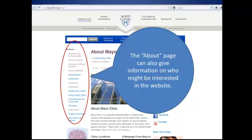You can also click into the About page and look for clues on who might be interested in this website. Here on the Mayo Clinic's About page, we can see that there's information available on the Mayo Clinic's mission and values, addresses and phone numbers, facts and statistics, etc. So again, information for a general audience and a wide range of readers.